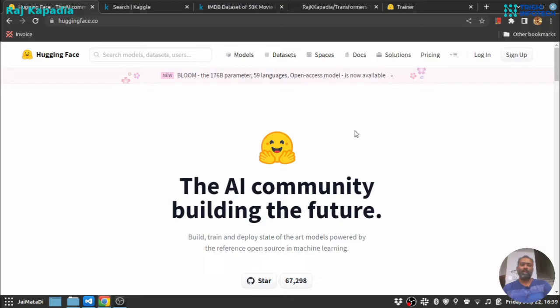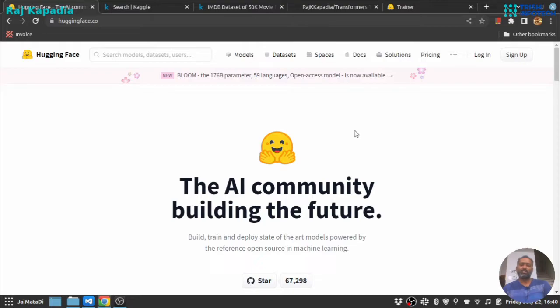Using Hugging Face and the library supported by Hugging Face Transformers, it's very intuitive and very easy to use. You can train a model on your custom data set, save the model, and serve the model anywhere you want. So let's get started.